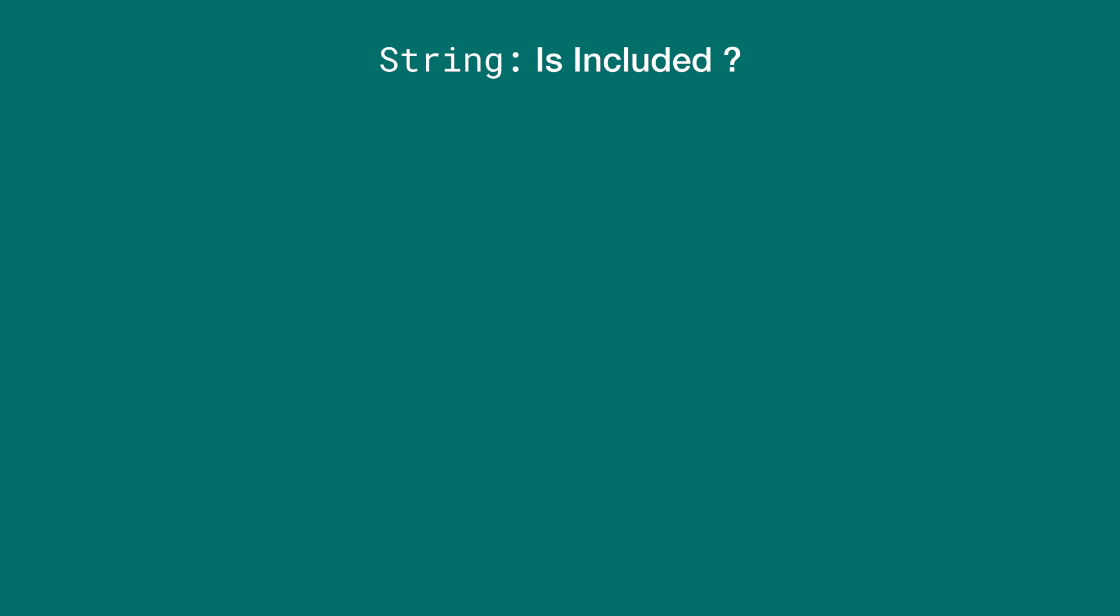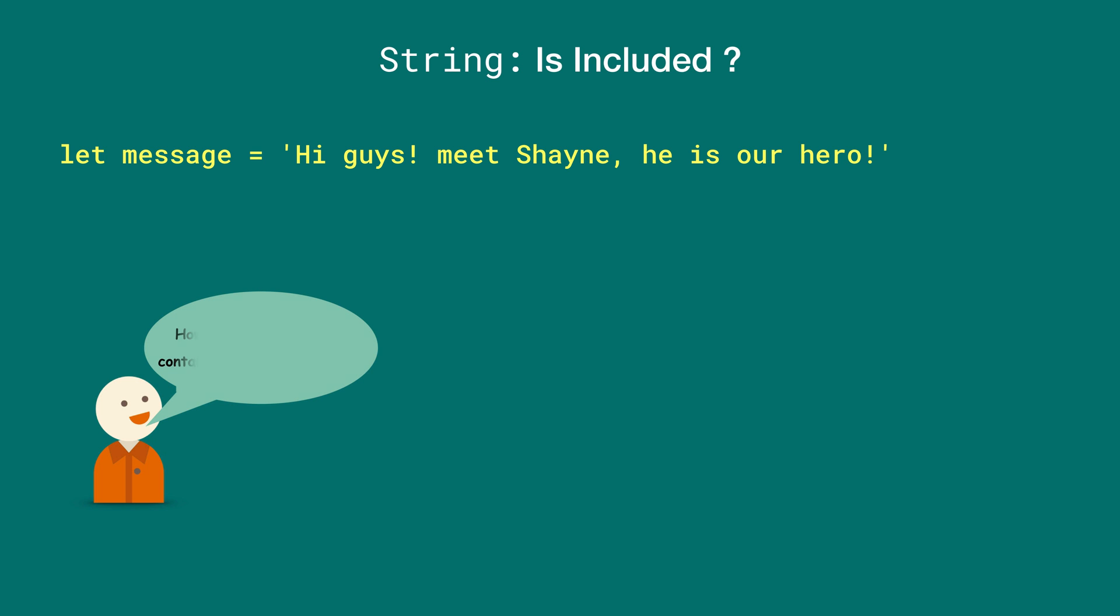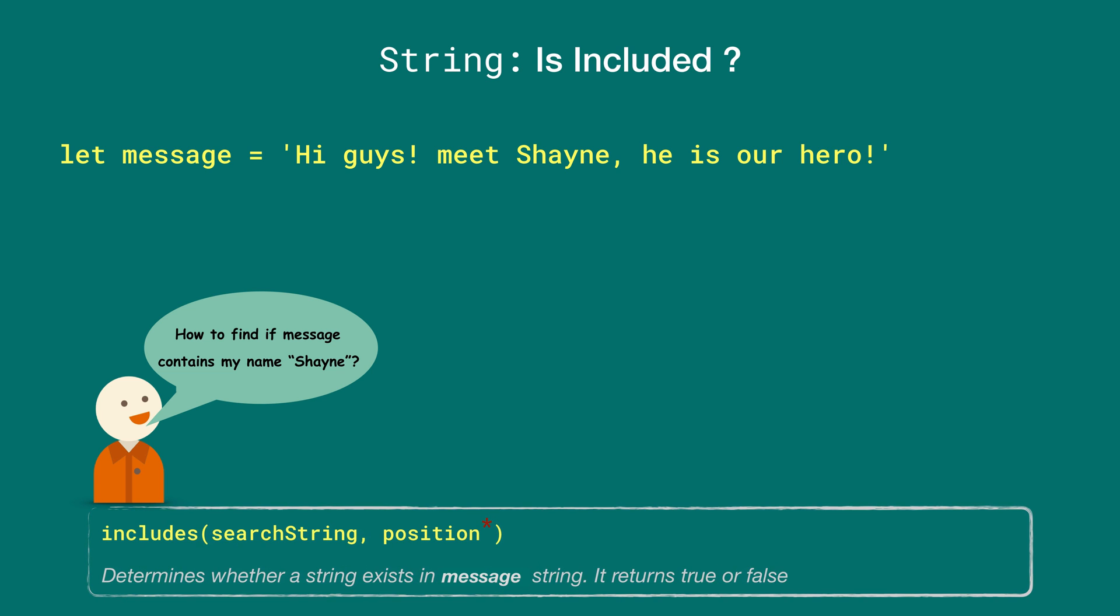Let's look at how the includes method on strings can be helpful. For example, we have a variable message that holds a string value: 'Hi guys, meet Shane. He's our hero.' Now Shane wants to know if he can find his name in the message. That's one of the use cases where the includes method can be helpful.